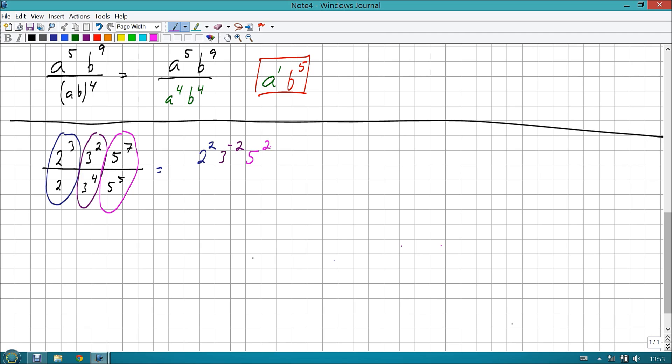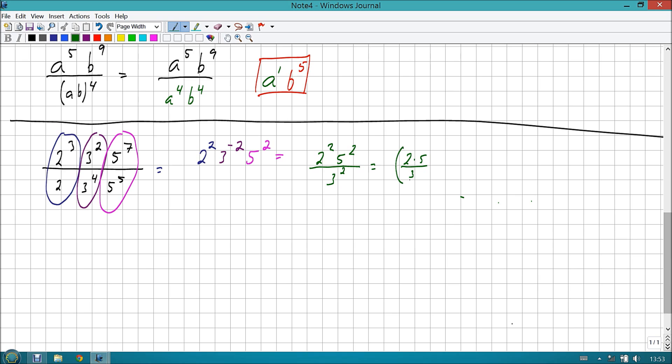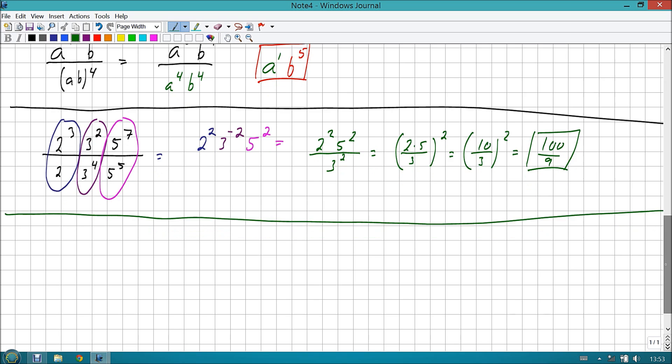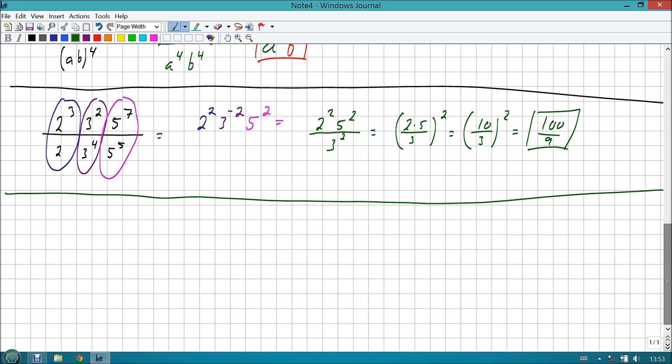Let's say that we have two to the third, three squared, and five to the seventh. And this is being divided by two, three to the fourth, five to the fifth. Okay, the nice thing is that it's already grouped up for you. You see the twos, you see the threes, and you see the fives. So let's start with the twos. This is two to the third, and that's two to the first on the bottom, which means that on the top, I'm going to have a two squared.